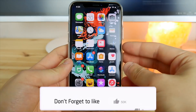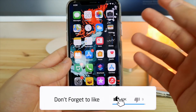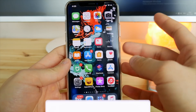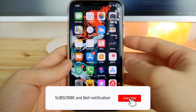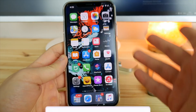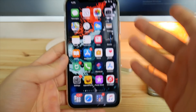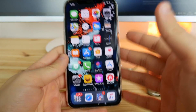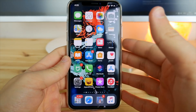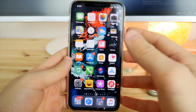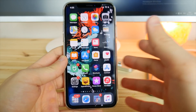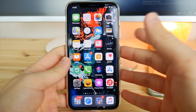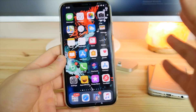Last week I showed you some iPhone hidden settings that you need to change right now in order to make your iPhone experience better. But this time around, today we've got some awesome iPhone features which you did not know about, but that will of course make your iPhone experience even better.